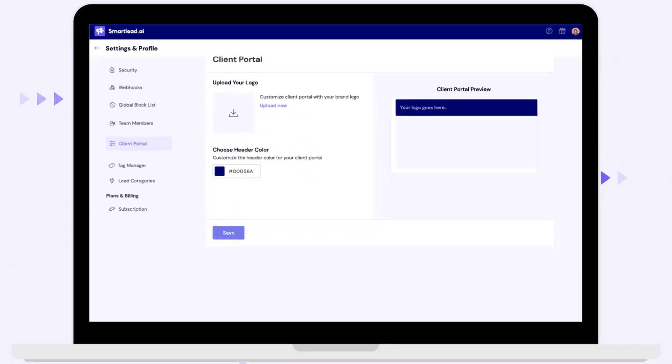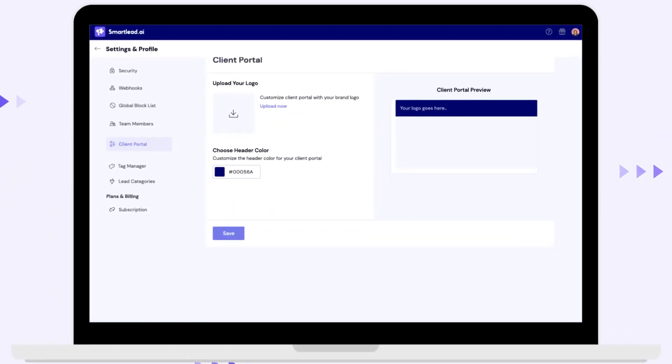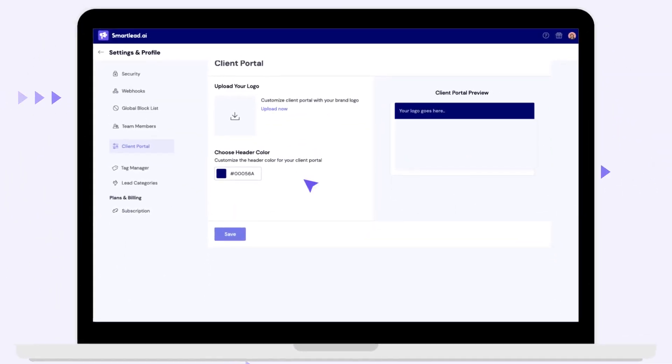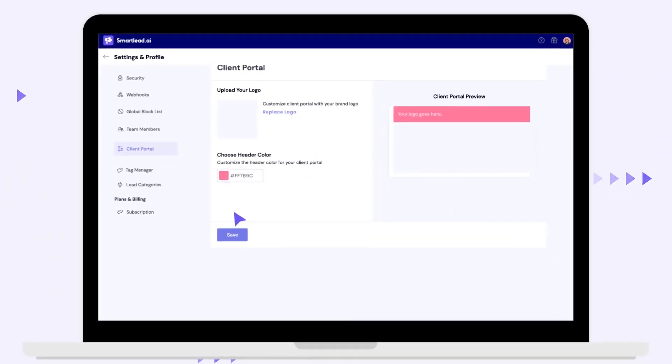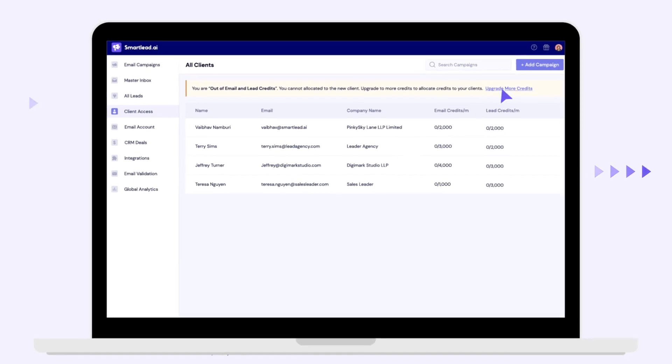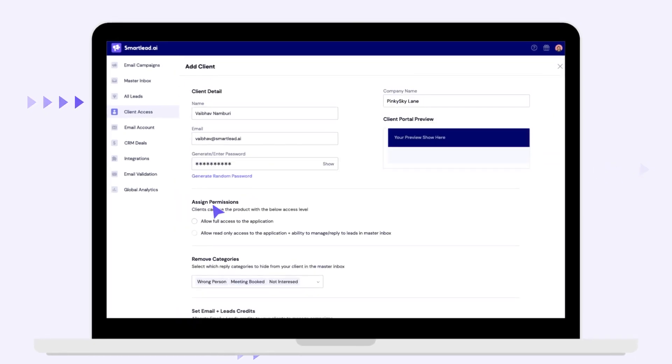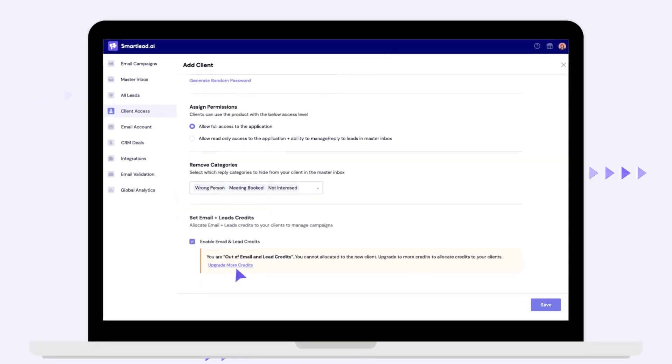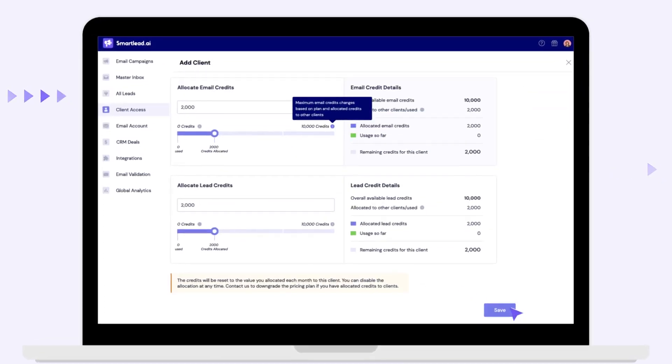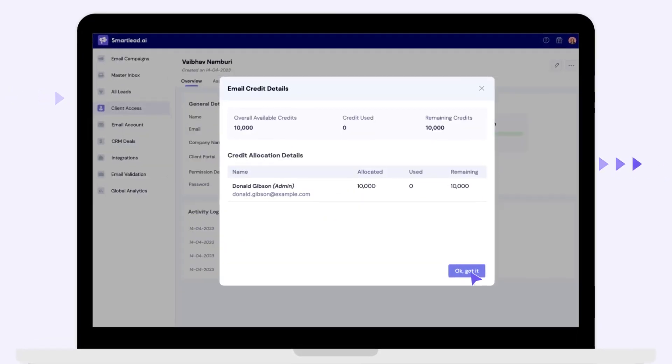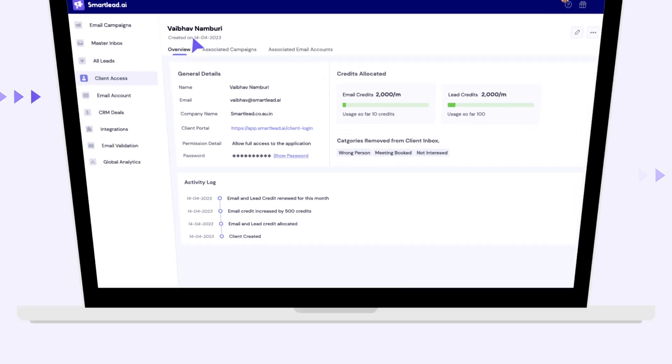Stand out in a competitive market with a fully white-labeled platform, automate reporting, reinforce branding, and let your clients self-serve with their own unique branded experience.